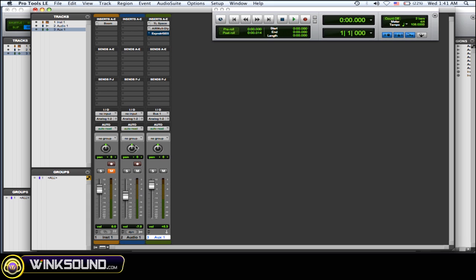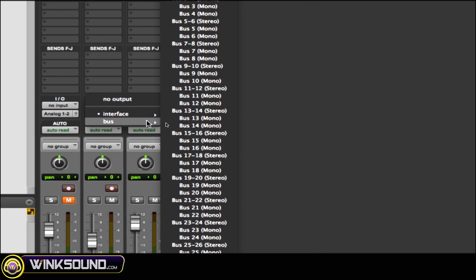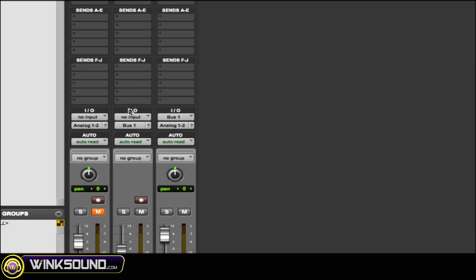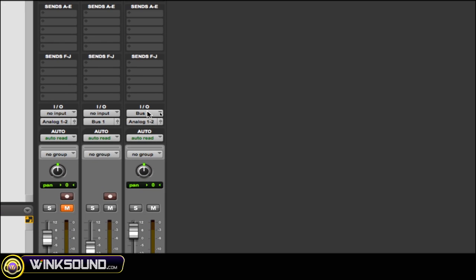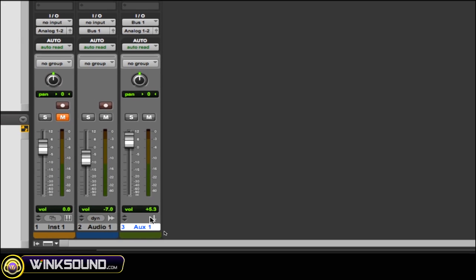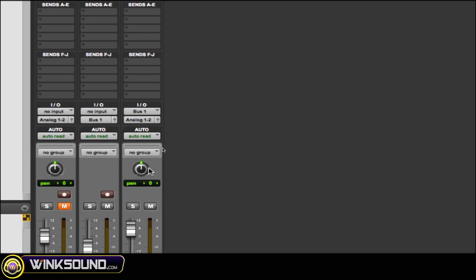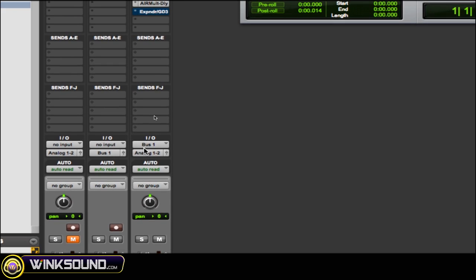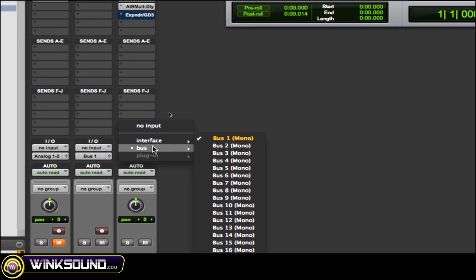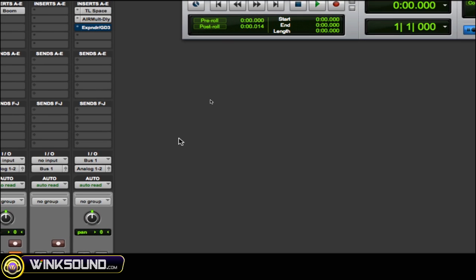So first thing you want to do is go to your audio track—or if you're using instrument tracks, whatever you're using that you want to have trigger the gate—you want to change the output of that to a bus that you're not using. In this case, I'm going to choose bus 1. And then the input of that auxiliary track, which is my gated effects track, I want to make the input that corresponding bus.